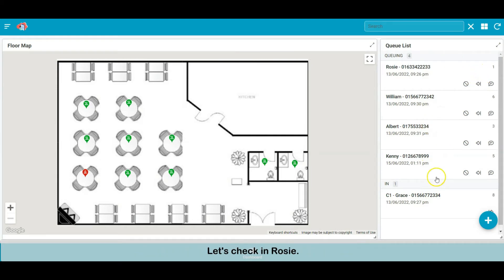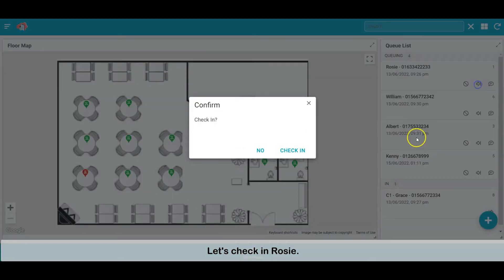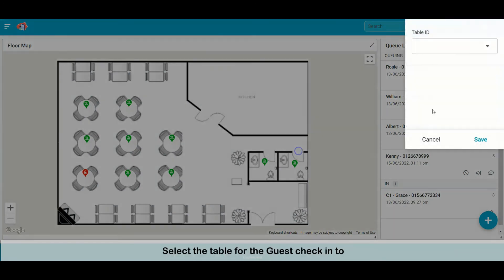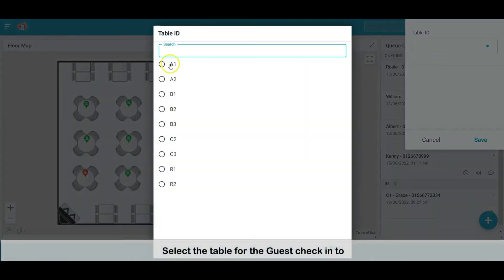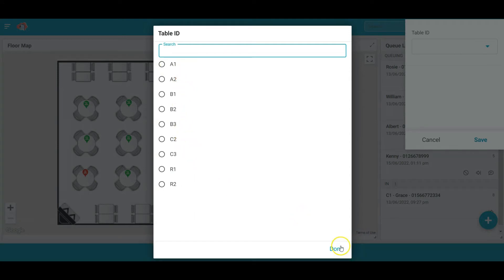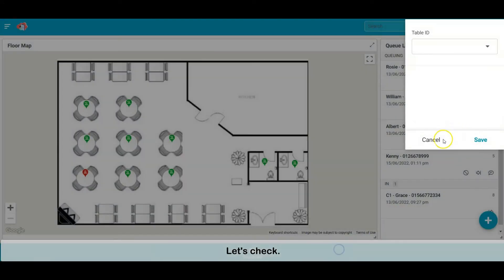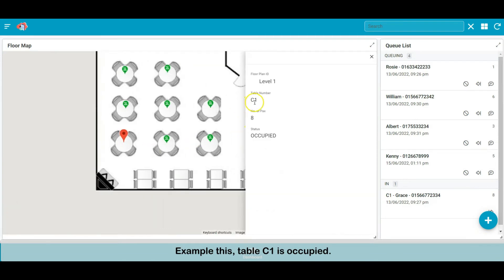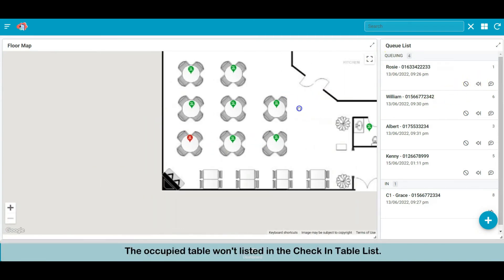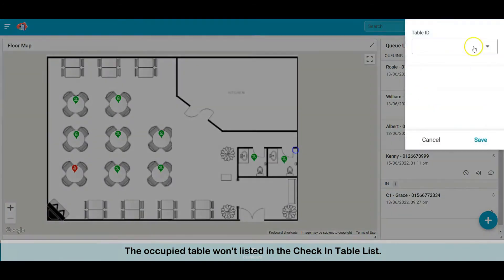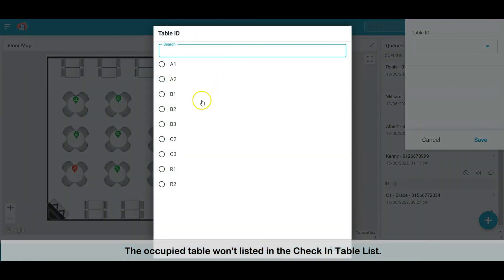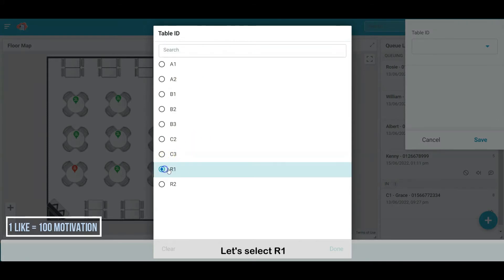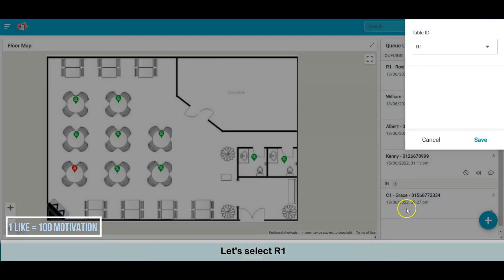Let's get Rosie a seat by check-in. Select the table seat for the guest. Tables listed here are only those with empty status. Let's check, for example, table C1 is occupied. The occupied table won't be listed in the check-in table list. Let's select R1. Then save it.